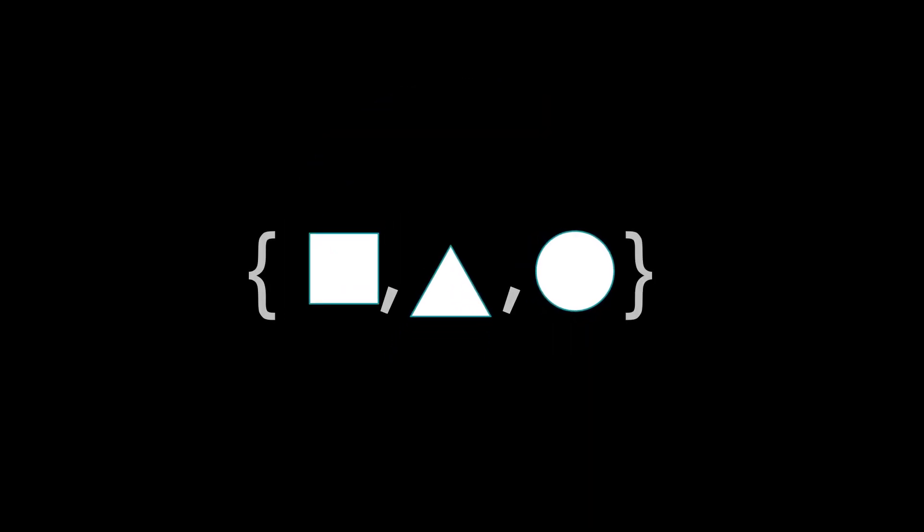To understand relational we first need to understand the idea of a set. A set is a collection of things. Those things usually have something in common like shapes. In mathematics we might write a set like this. Now in reality there are many sets of many kinds of things.